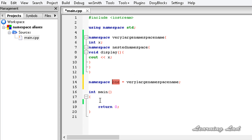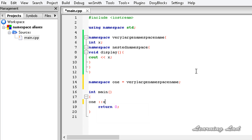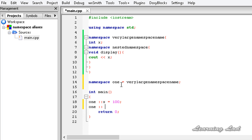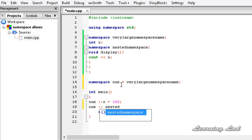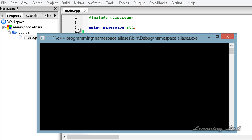Using the alias 1 with the scope resolution operator, we can access the nested namespace or the member x. I'll access member x and initialize it to a value of 100, then call the display function using the alias 1, then the nested namespace, scope resolution operator, and display. I'll build and run this — and we get 100.